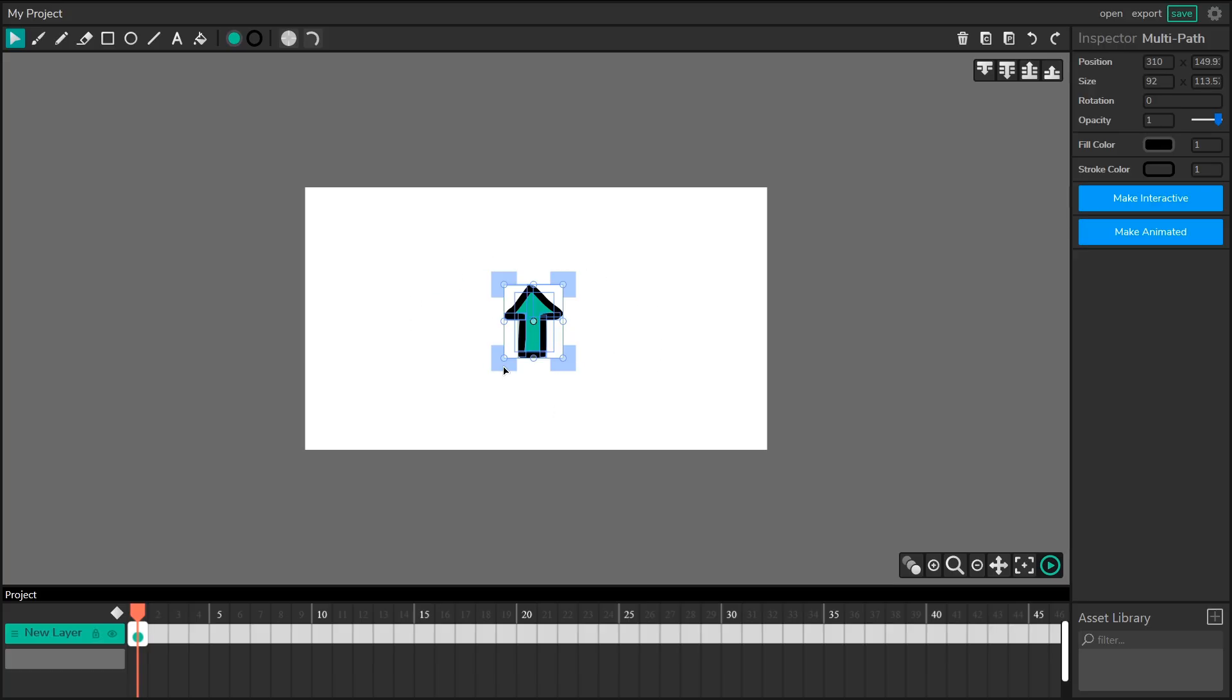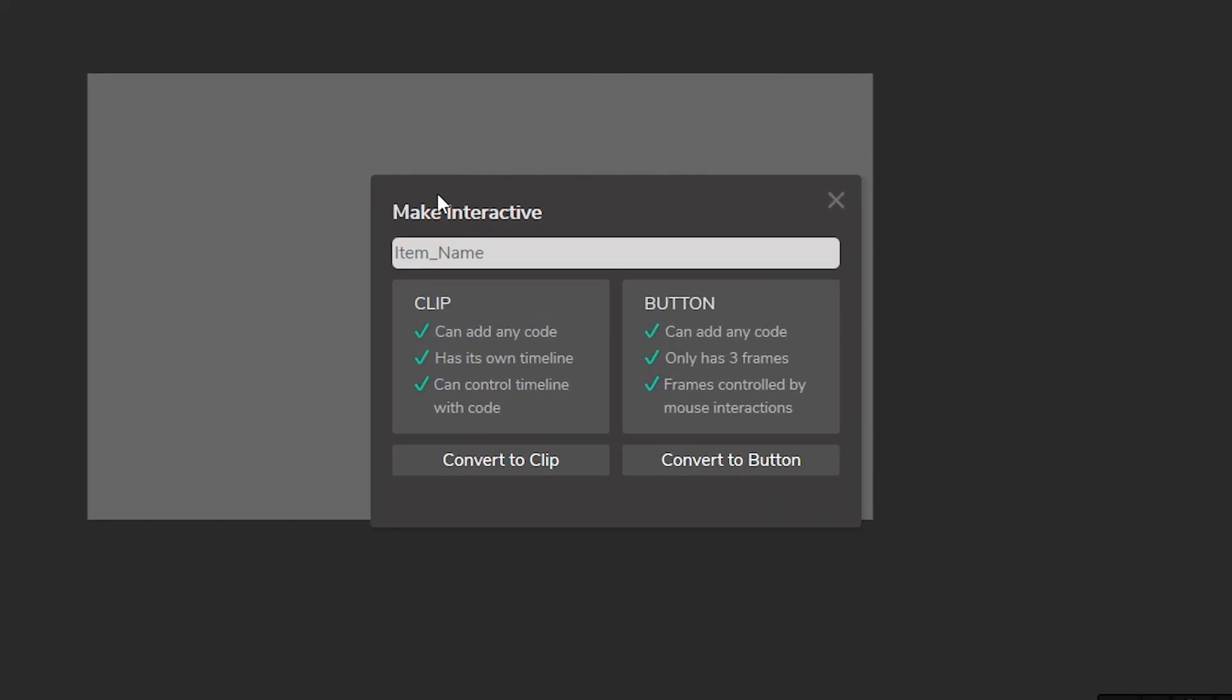But the first thing we need to do is turn this into an interactive object. So after I select all of the items on the canvas that I want to make into a character, I go to the inspector and click make interactive. Now make interactive has two choices here, we can either create a clip or a button.